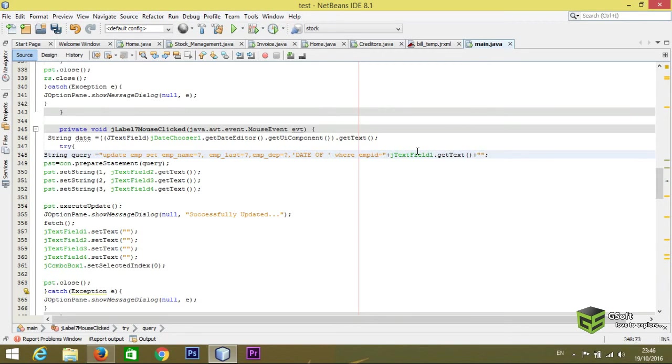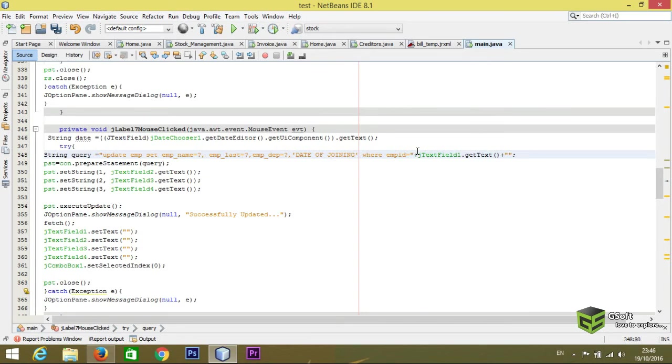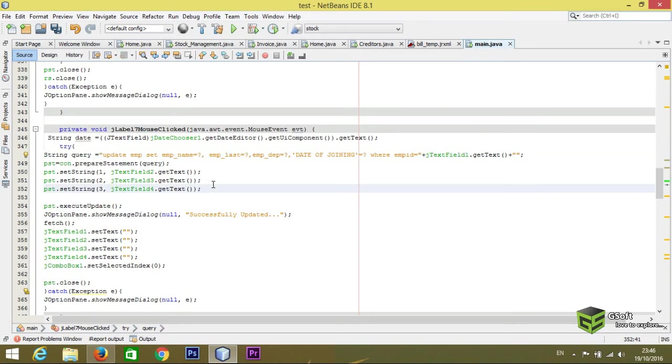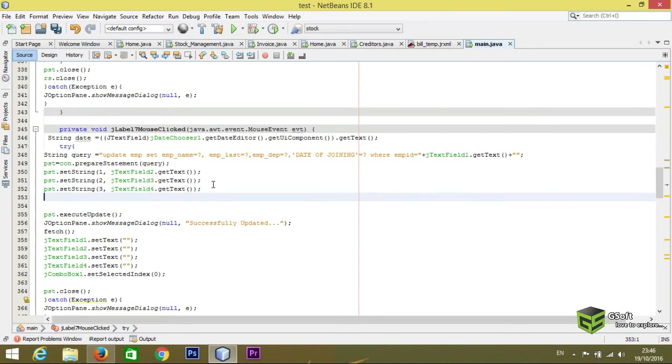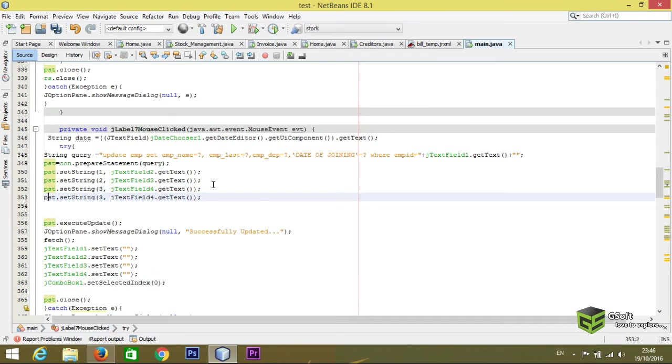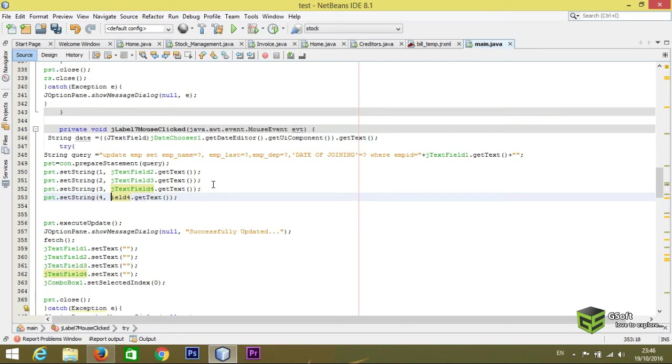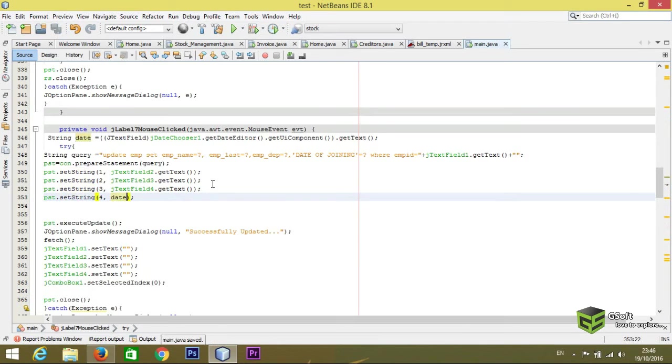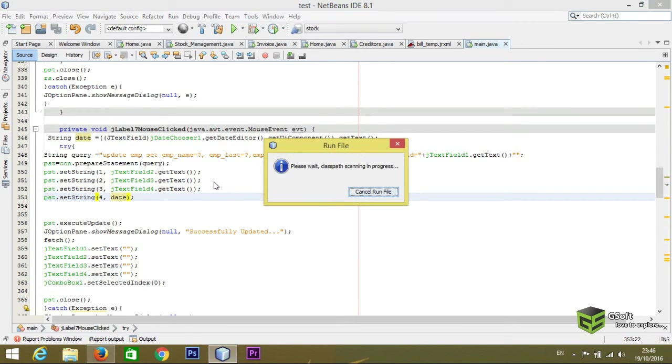equals to. And here I will be adding pst.setString equals to date. So let's run a program.